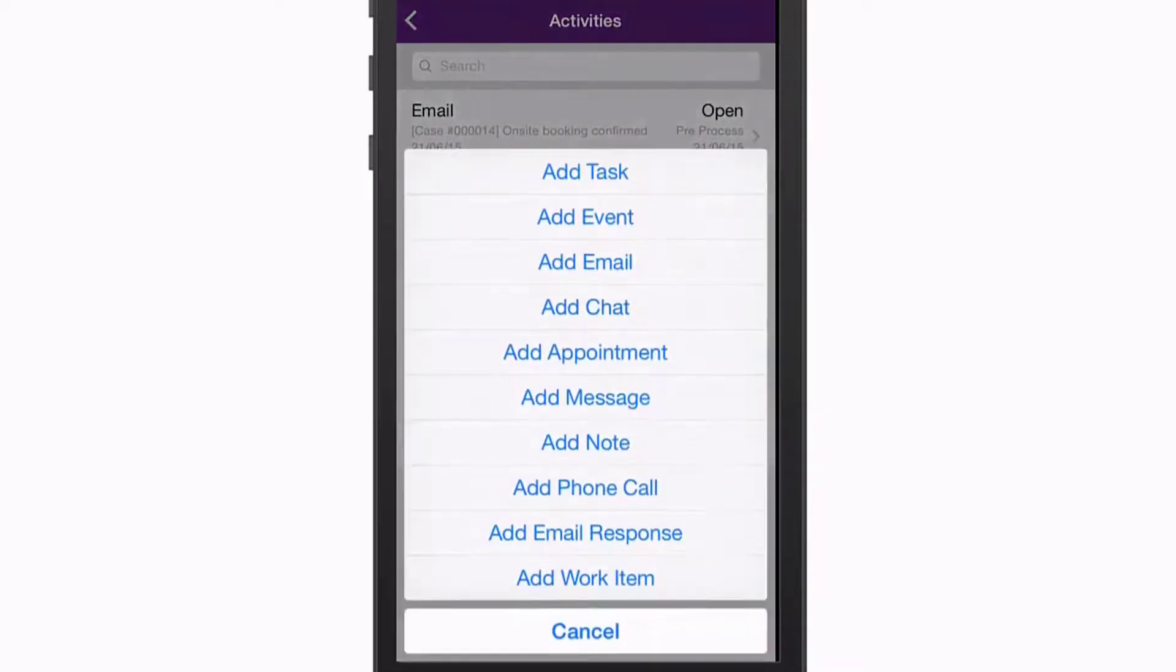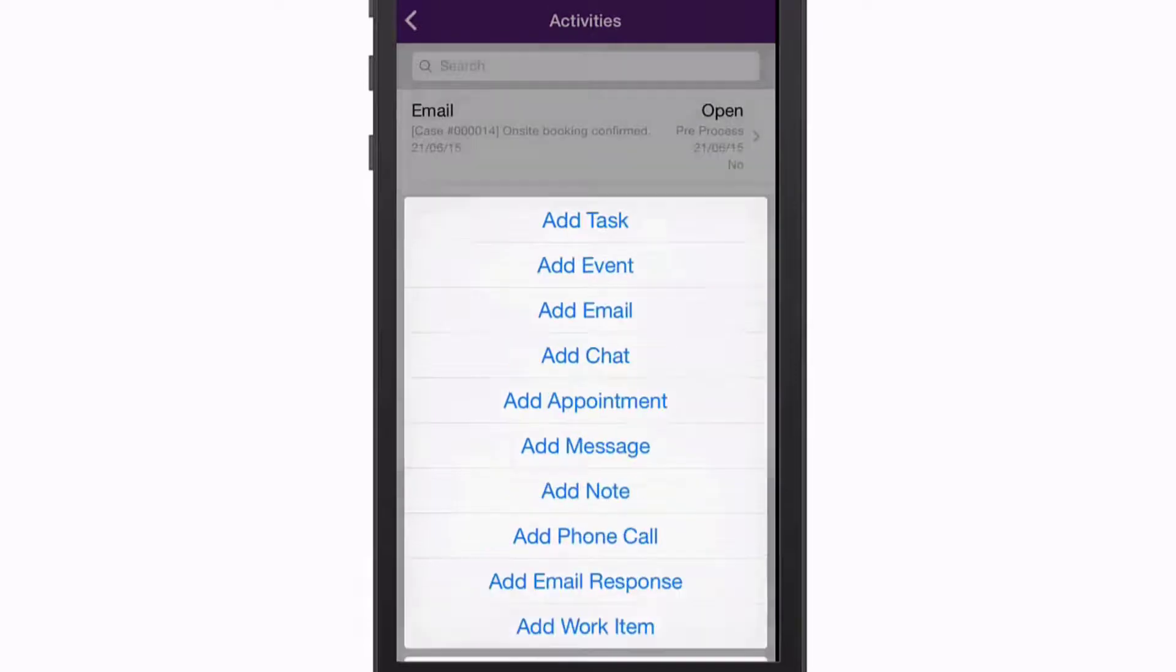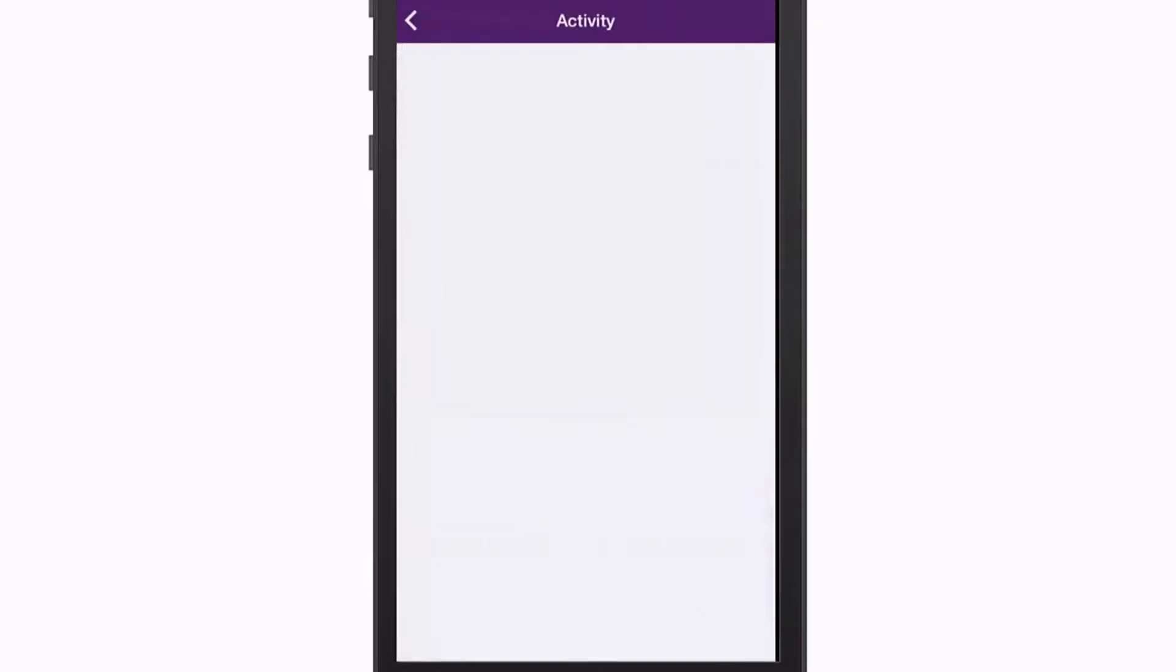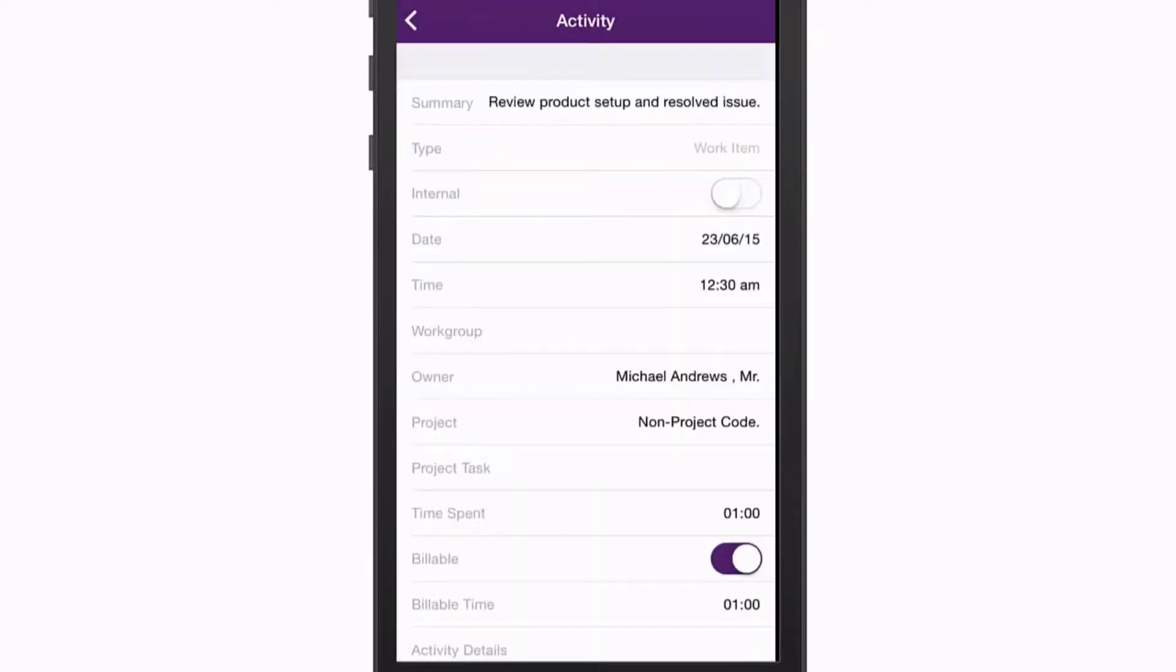A wide range of activities can be recorded against a case, with all details of each activity available for editing.